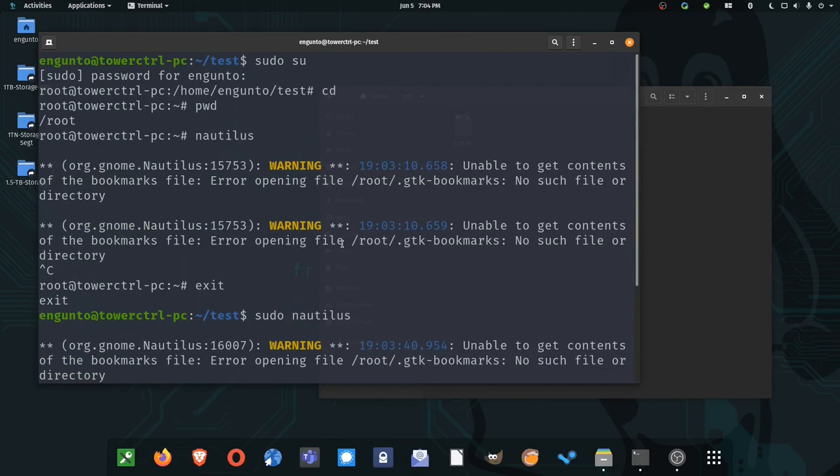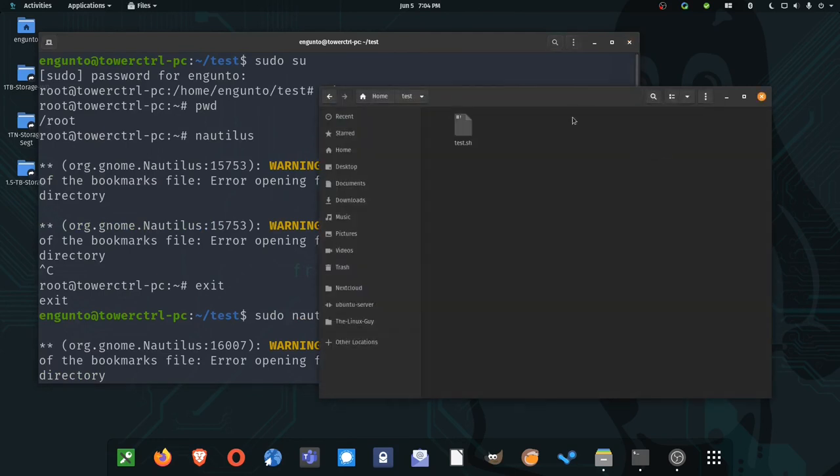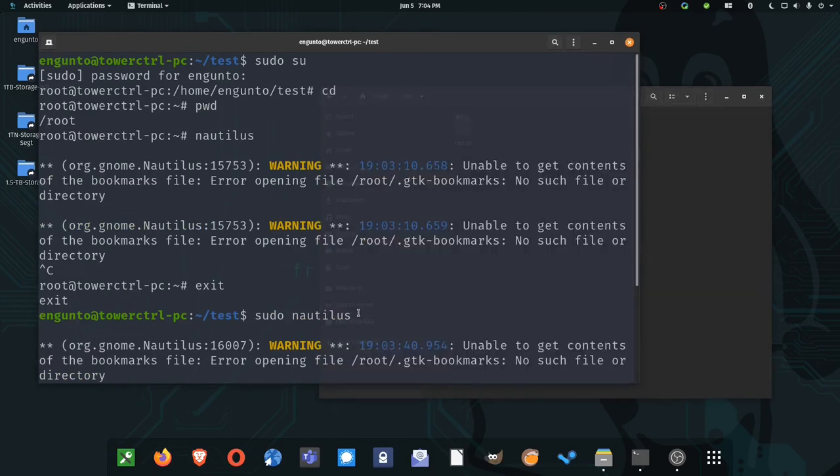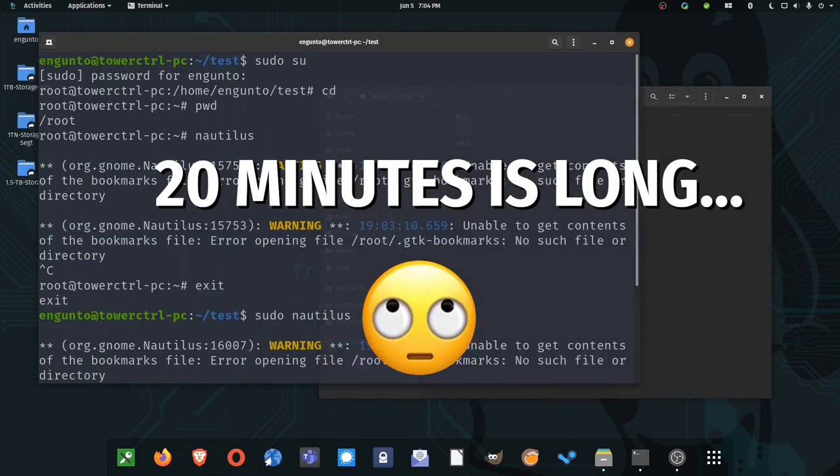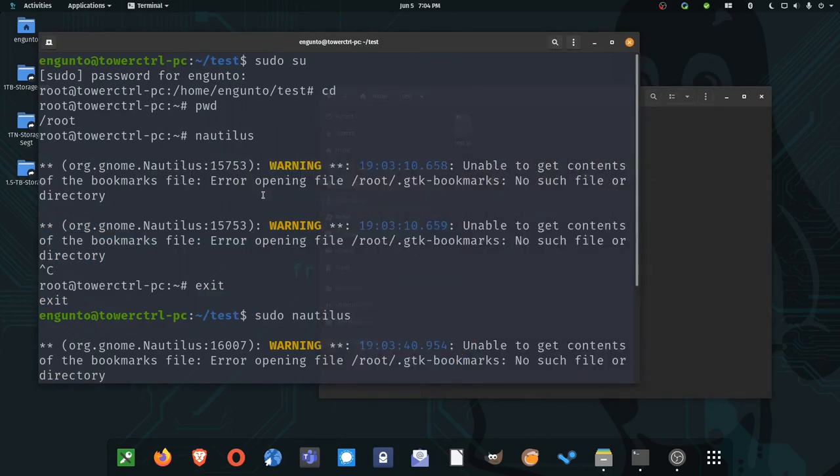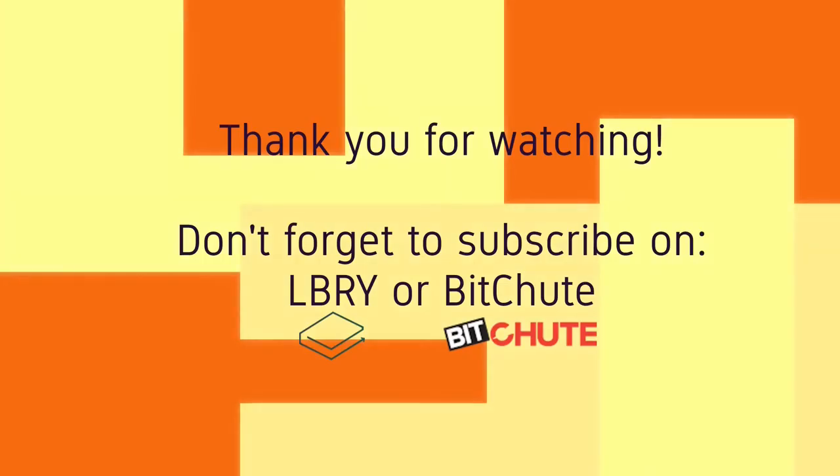All right. So this was my crash course in the terminal. I went from the most basic of tasks to writing a small program in it in hopefully not very long. Thank you for watching The Linux Guy. Please subscribe. Leave a comment below, and we'll see you in the next one.